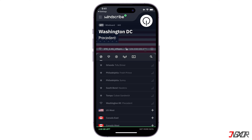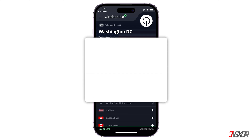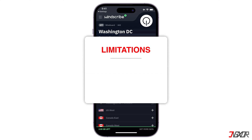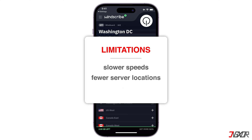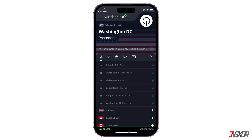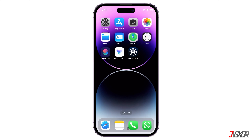Remember that while free VPN services offer basic protection, they may have limitations such as slower speeds, fewer server locations, and data caps. Consider upgrading to a paid VPN service for more features and better performance if you find the limitations of free VPNs restrictive.